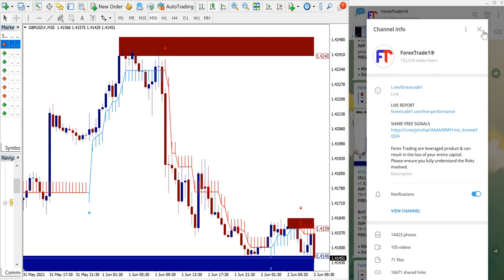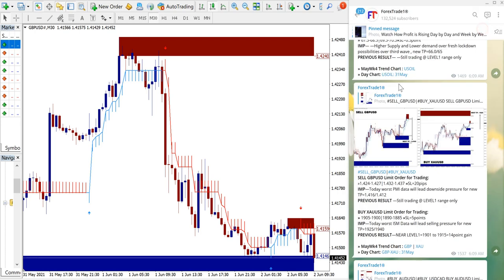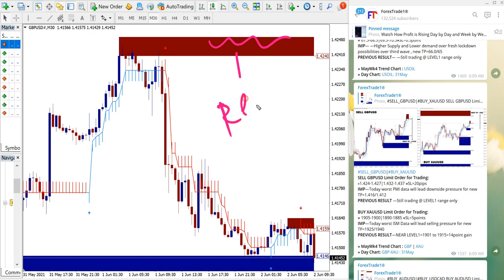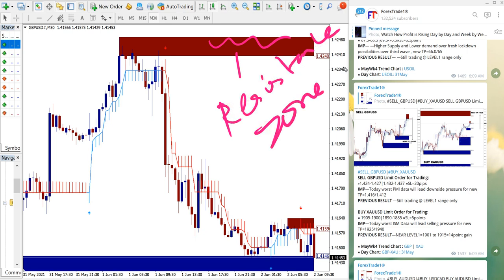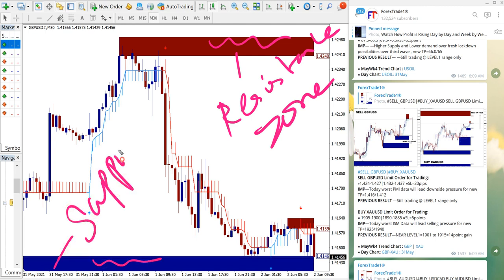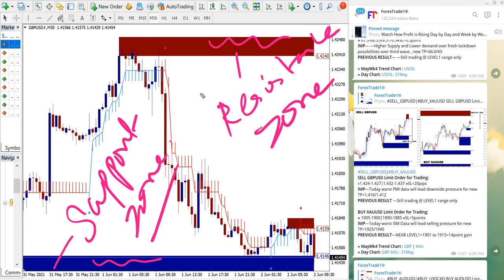Sometimes free signals also we are posting. Of course we have paid service as well which will give our clients more multiple entry options and also valuable tools. Such as this one - this tool indicates the red highlighted area is the resistance zone, and this blue highlighted area is the support zone.